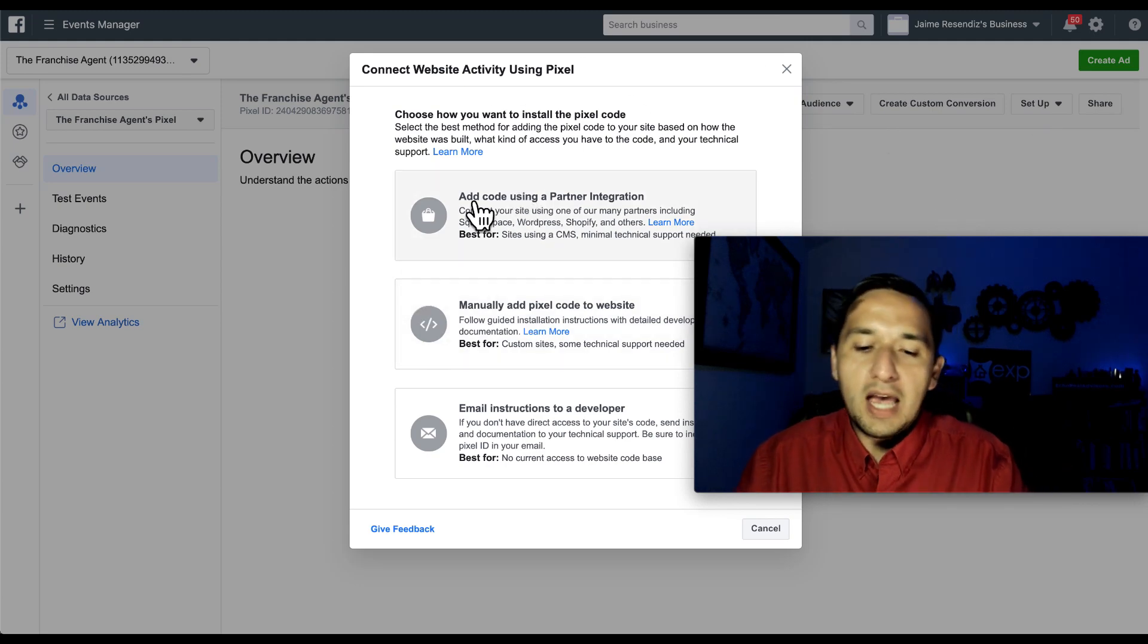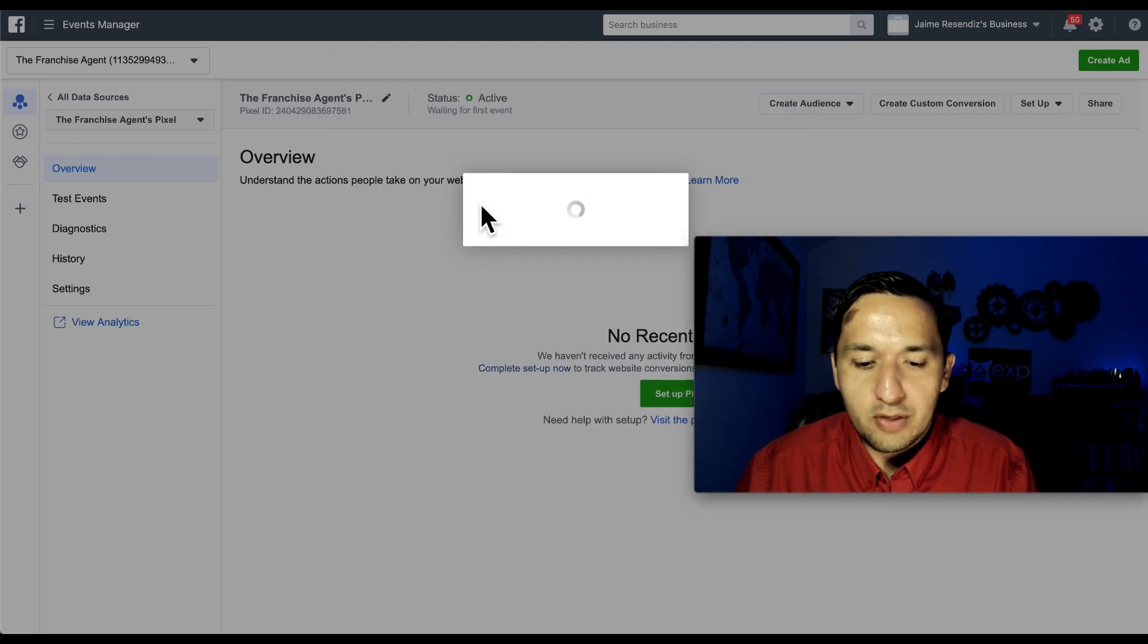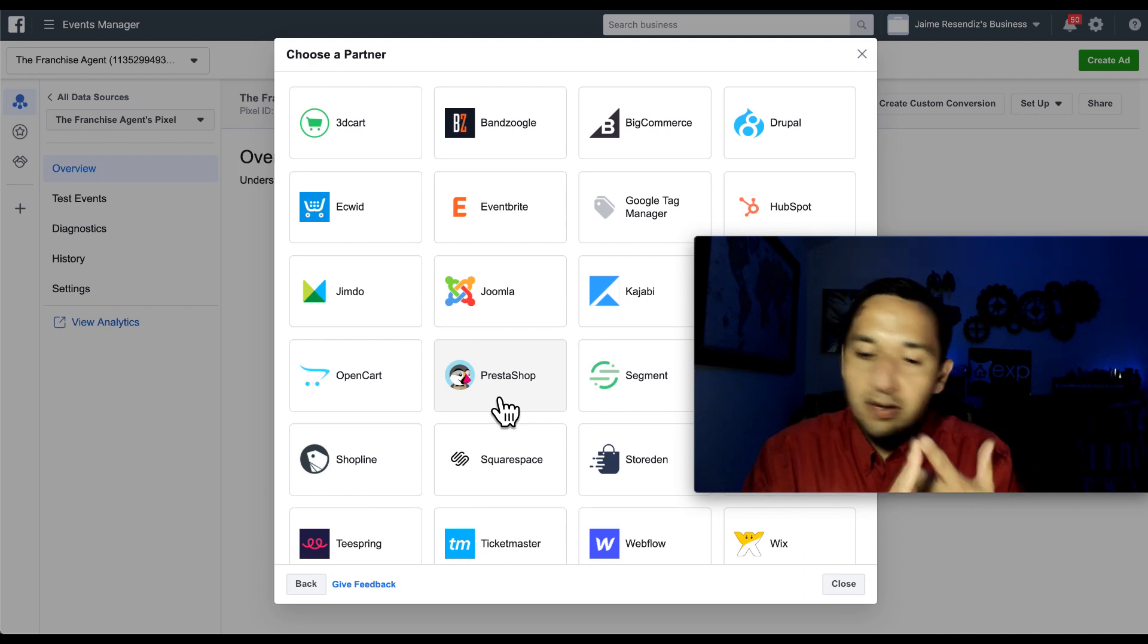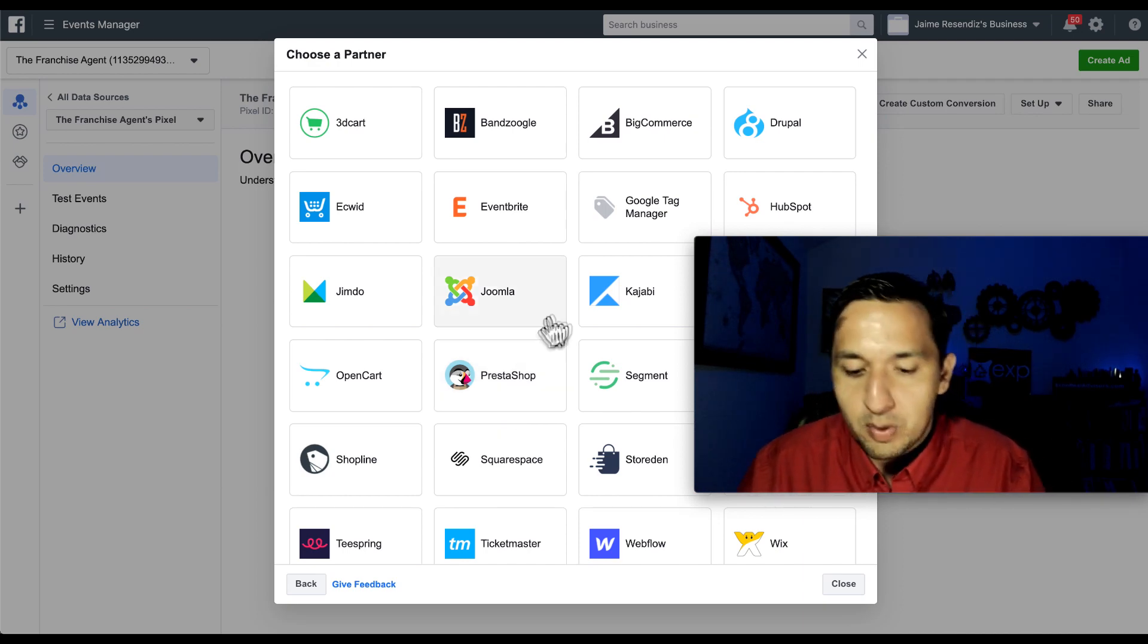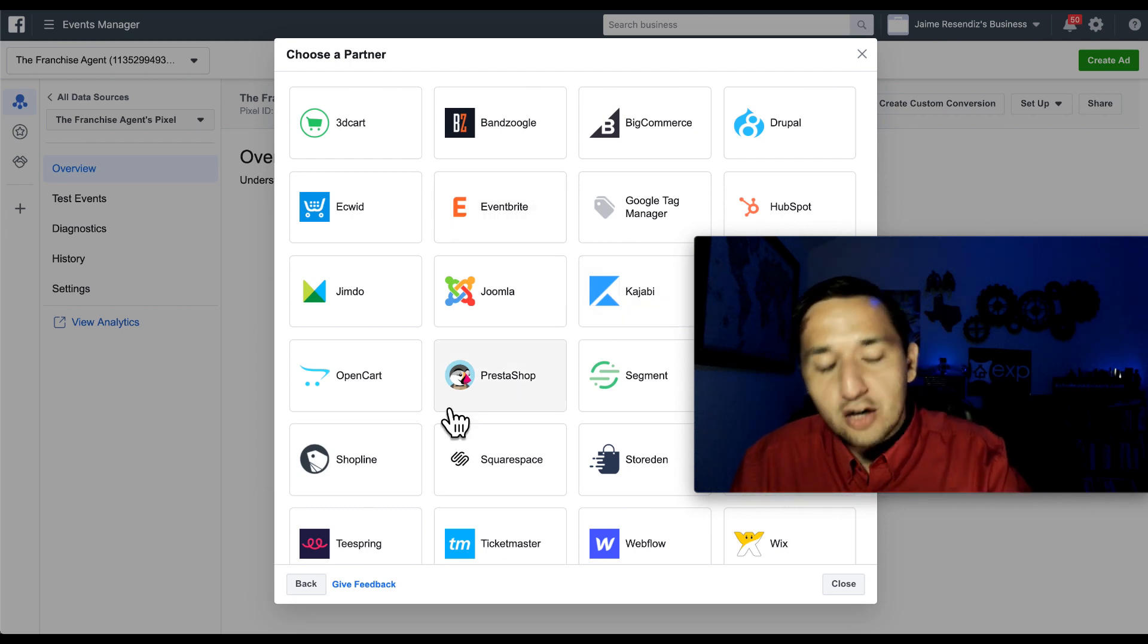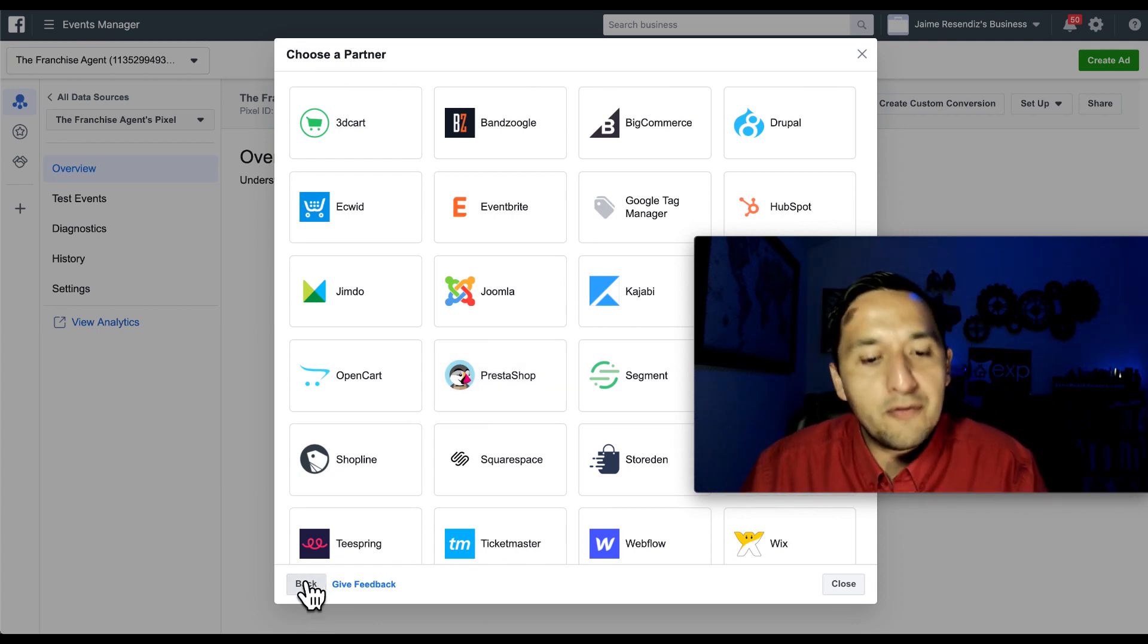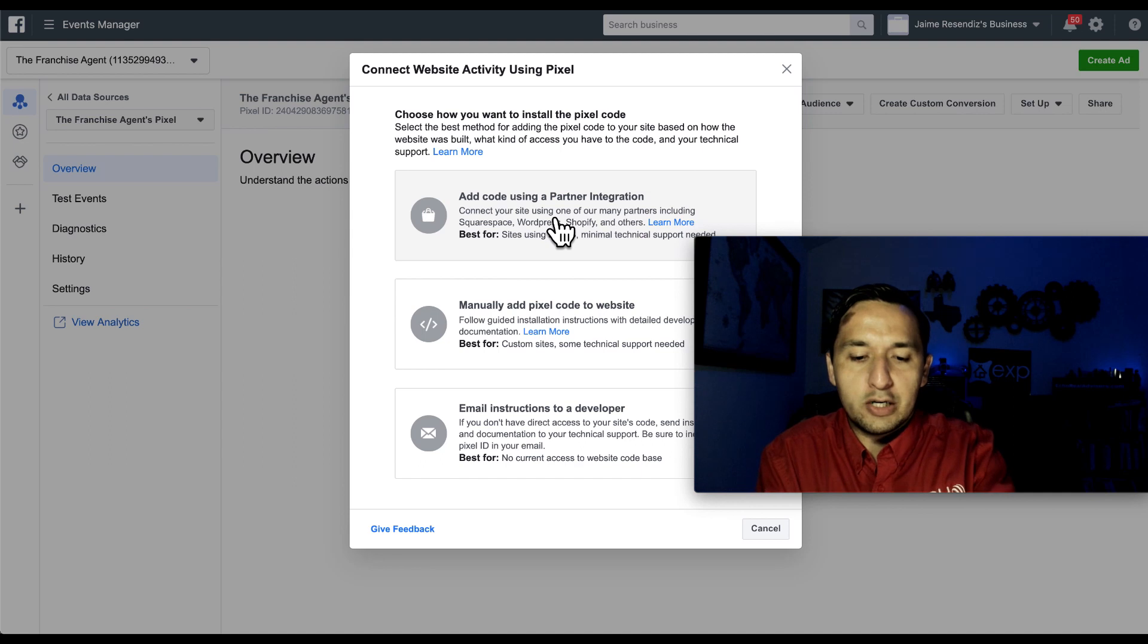If we have a website that directly integrates with our Facebook, then we would click right there. So if you have an Eventbrite event going on, if you have Squarespace, if you have WordPress, if you have Kajabi, whatever it is, if it's right here, you just click on it and go through four to five different steps and you're off and running. Very simple to do. Very simple to do the partner integration.